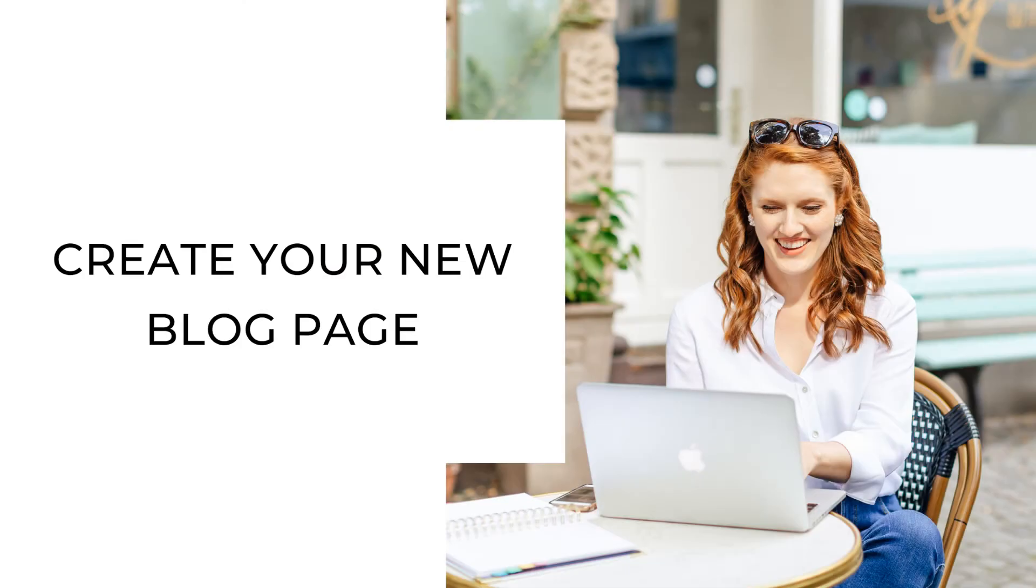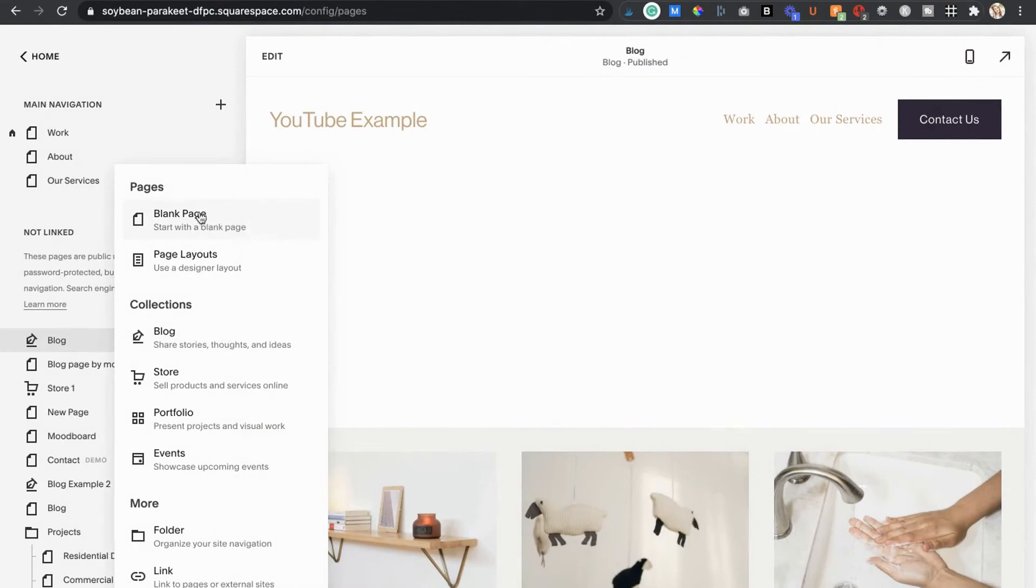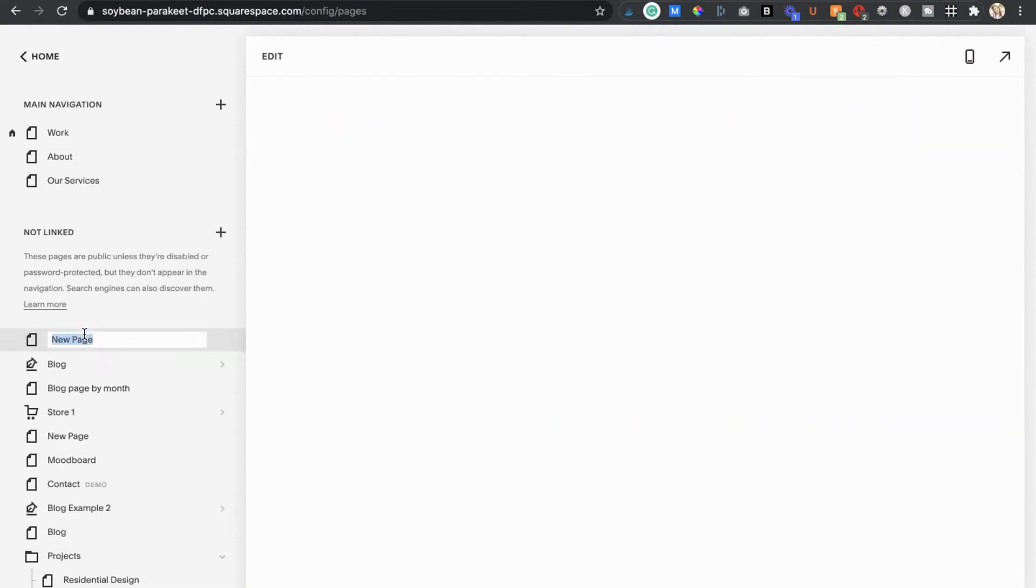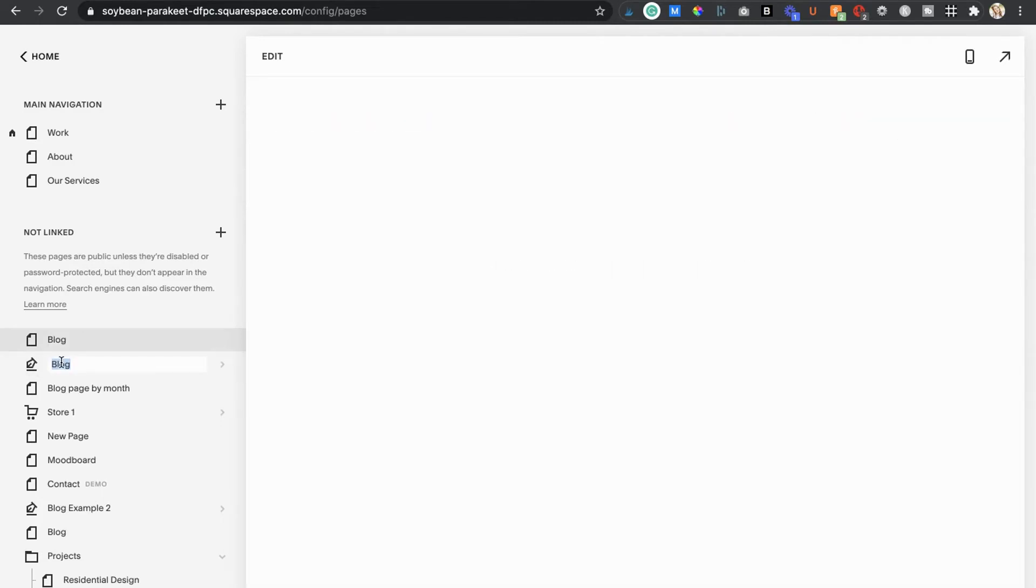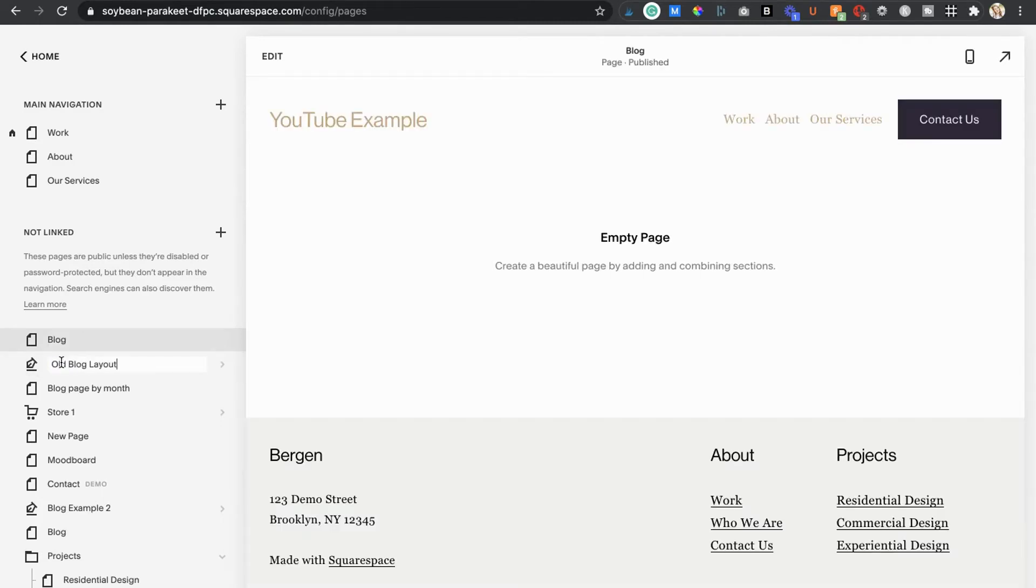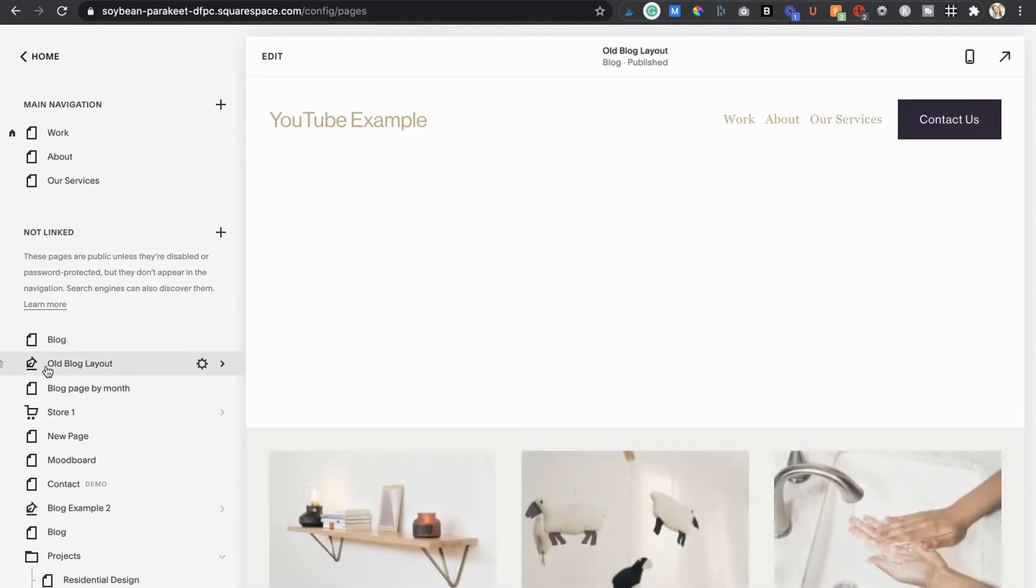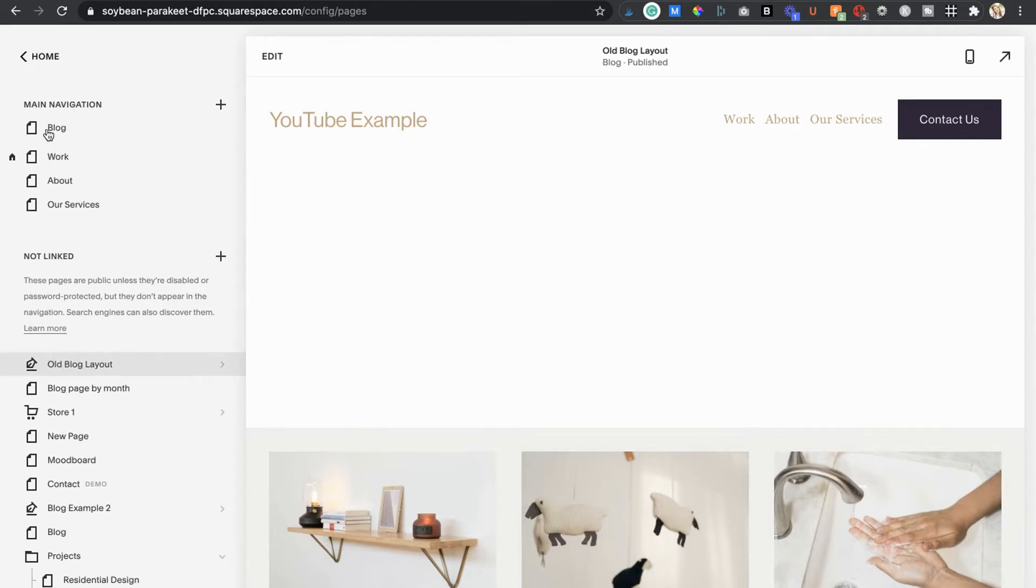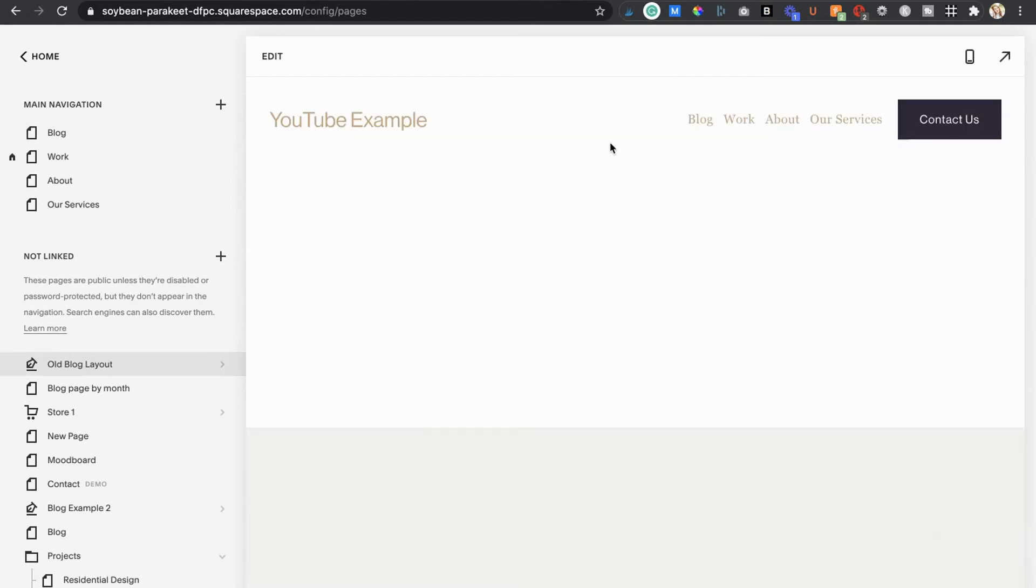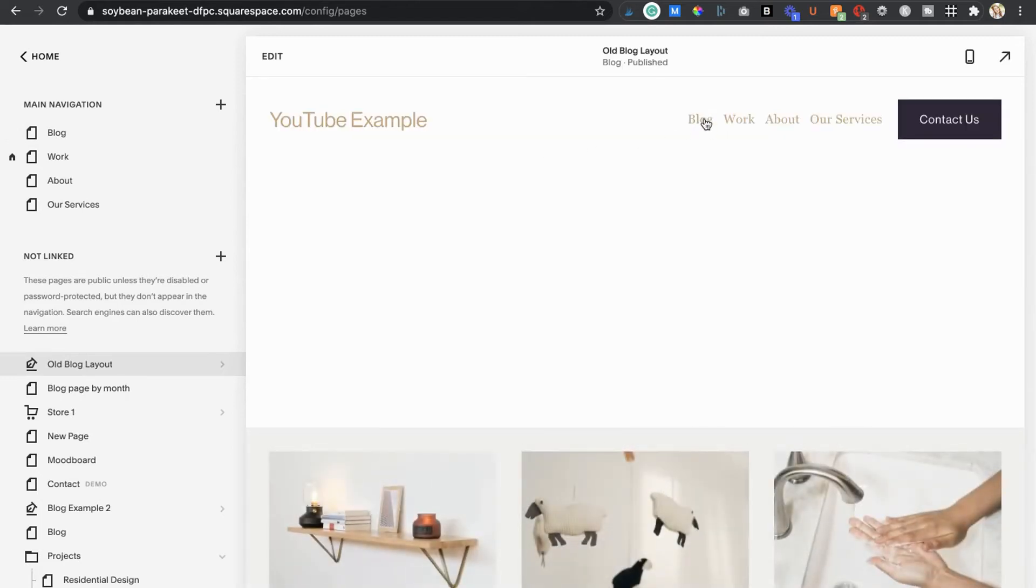For this handy little workaround, we're actually going to add a new blank page and title it blog. You can rename your actual built-in blog page old blog layout if that helps you keep from getting the two mixed up. This old blog layout is going to be dragged and dropped into your unlinked section because we still want to be able to use all its content. We just don't want it appearing as our blog page in our main navigation anymore. Your new blog page will be what lives in your main navigation and what visitors see when they visit your blog instead. So once you're done building it, don't forget to drag and drop it into the main navigation section of your pages panel.